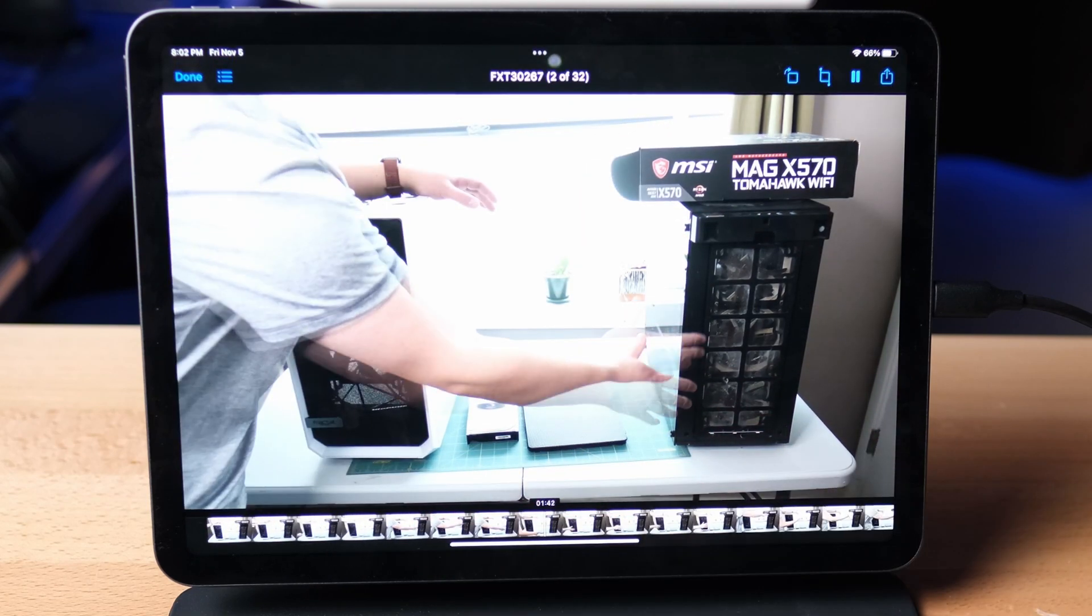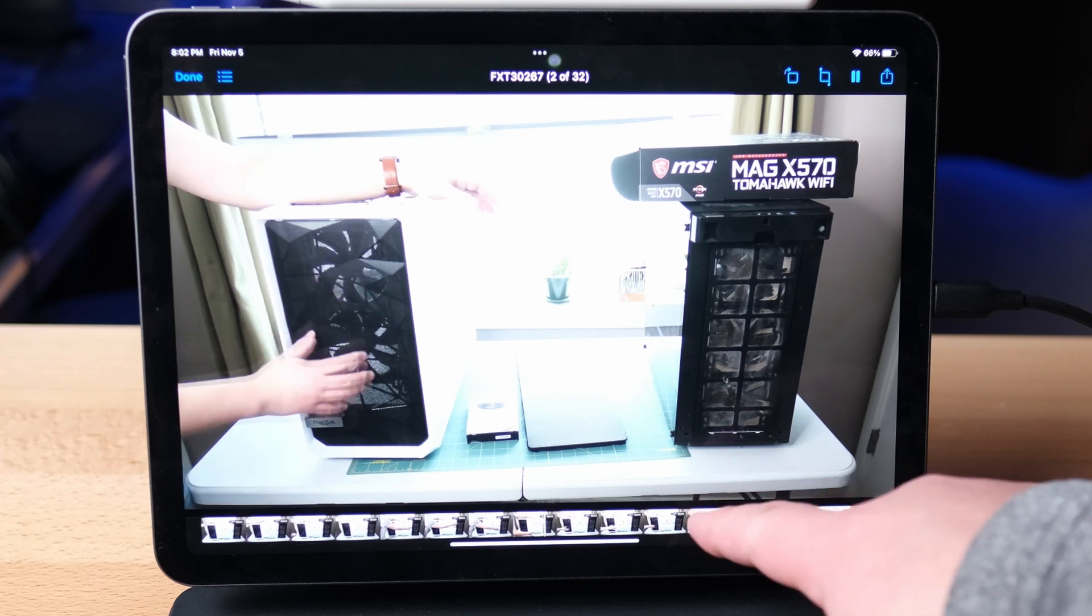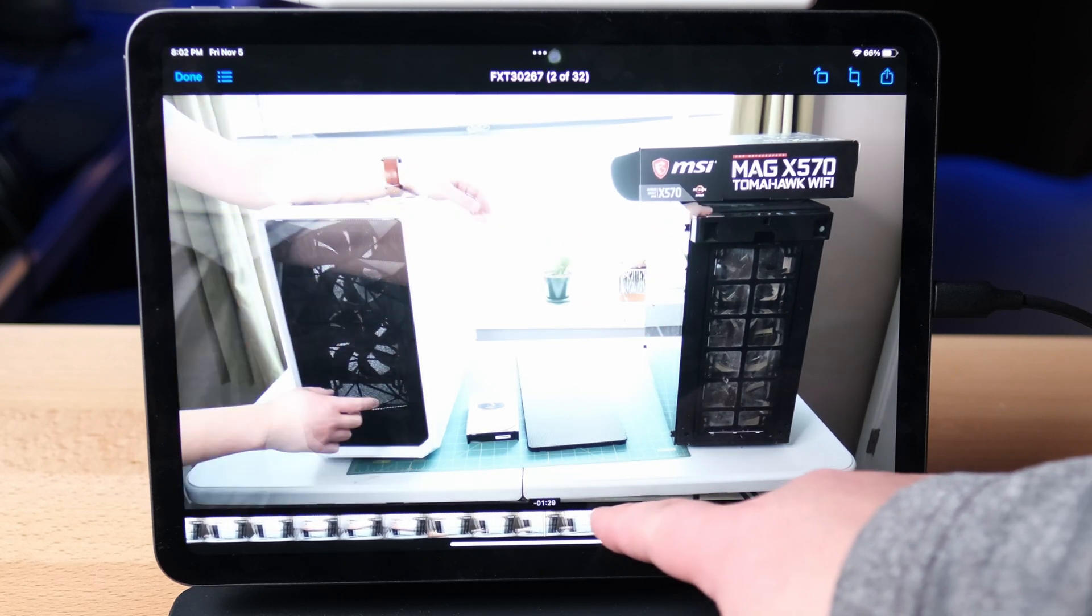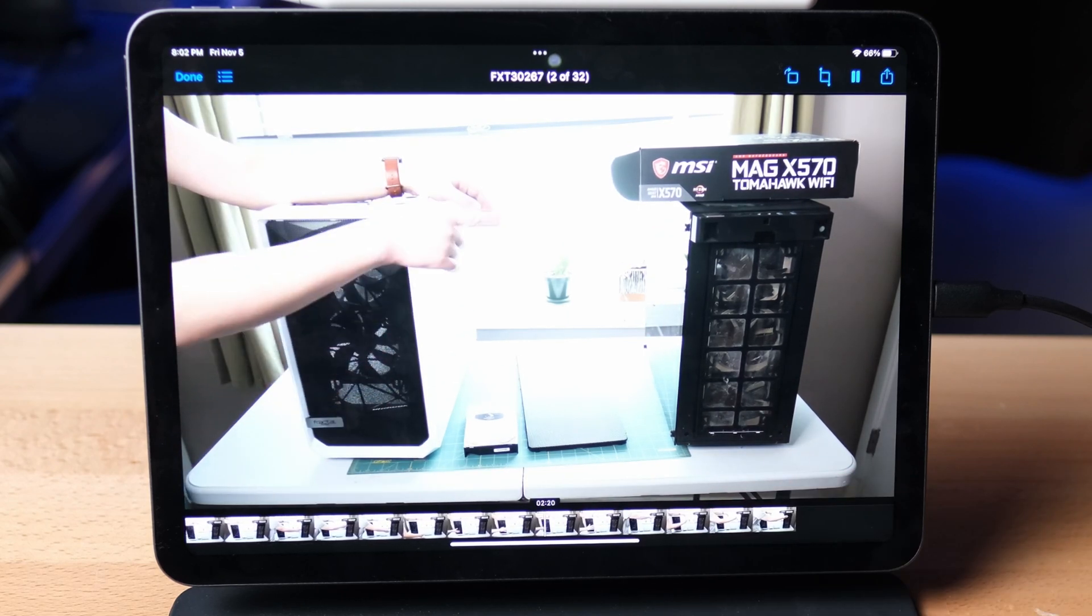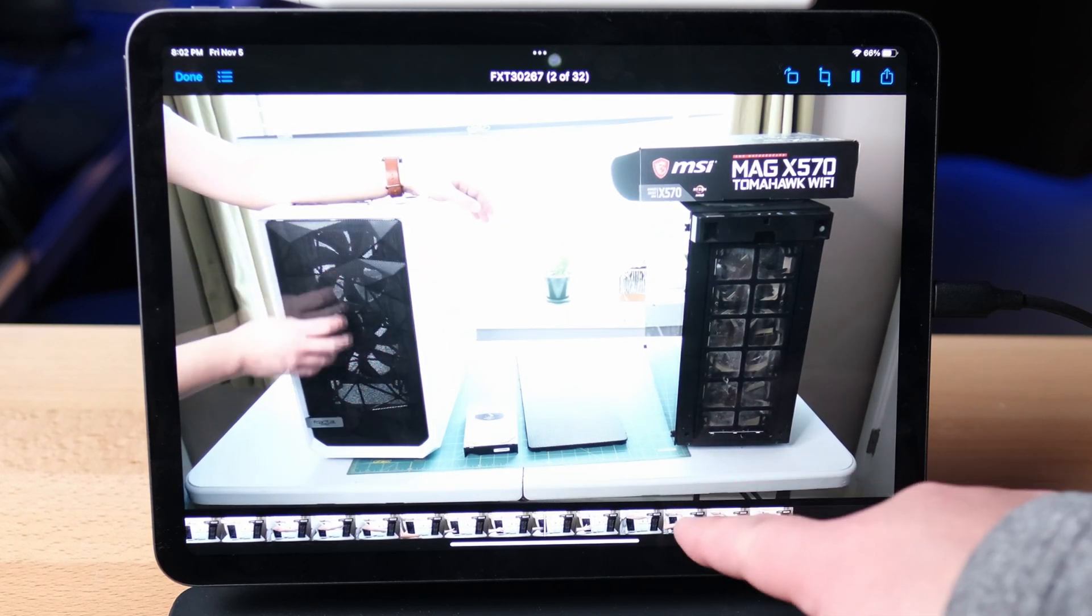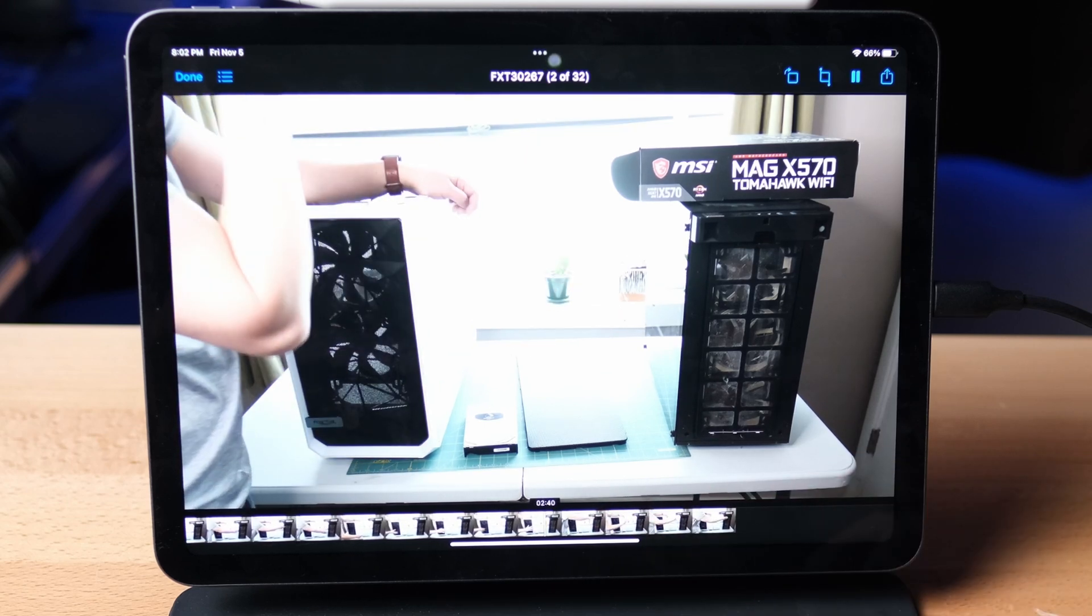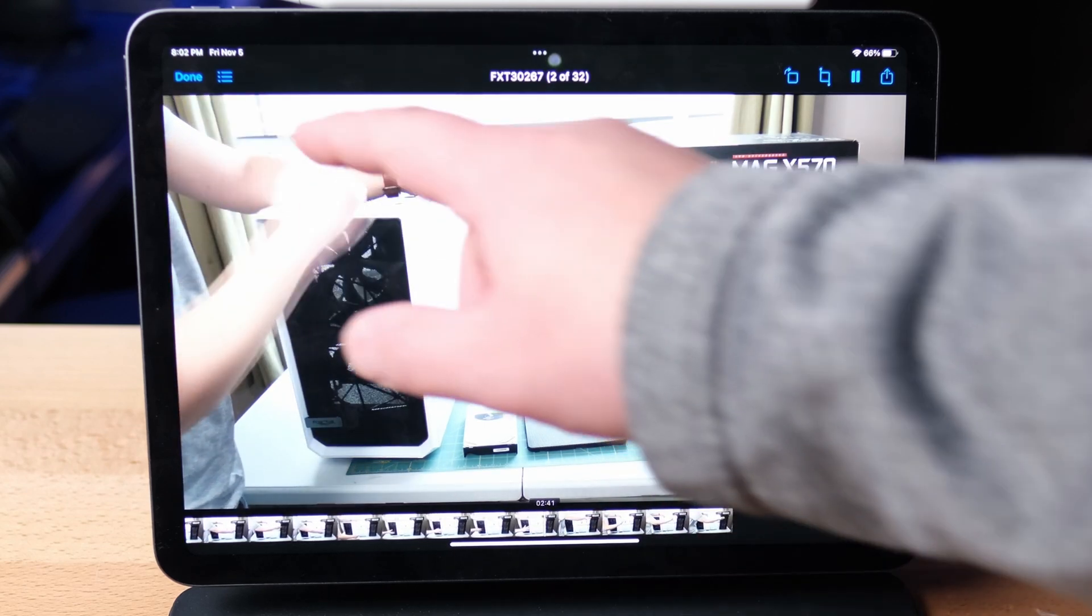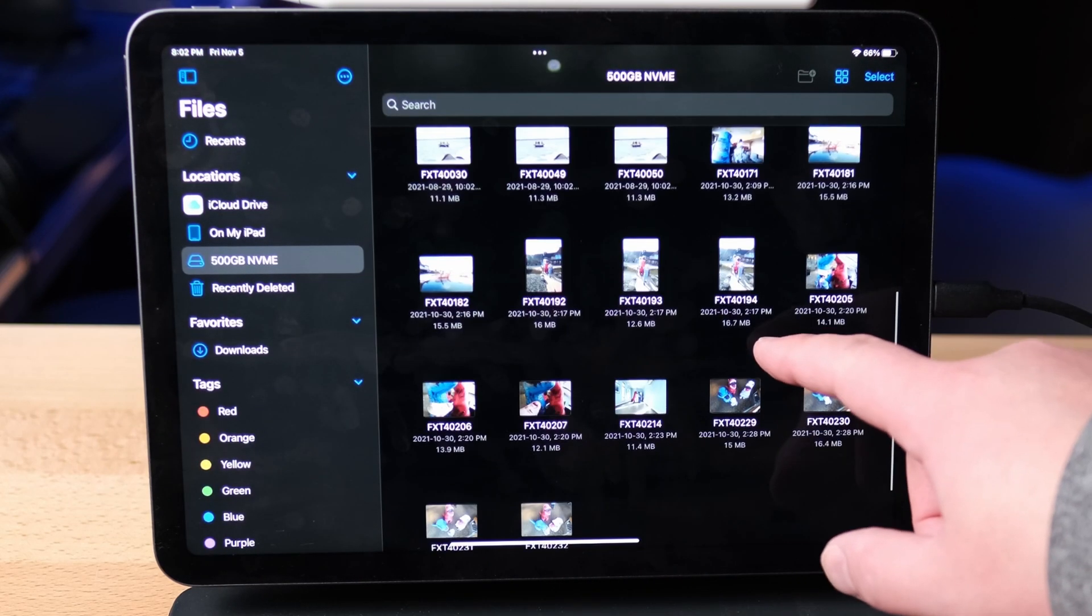If I scrub through the footage, again, there's no lag. As soon as I stop, it picks up where it stopped, and it keeps playing. And so again, that's a major reason why having a USB-C hard drive enclosure with the NVMe drive is great.